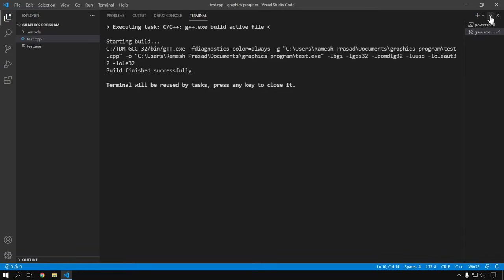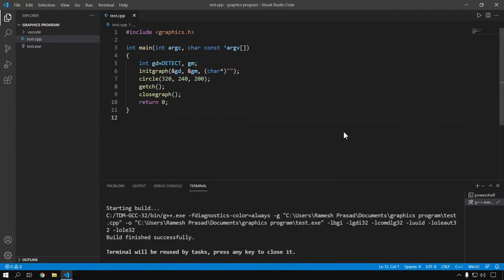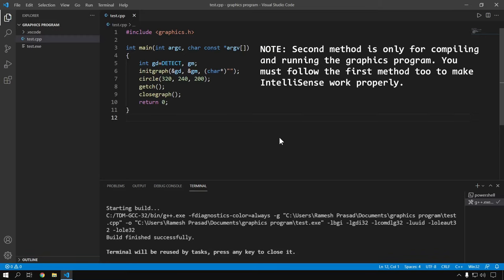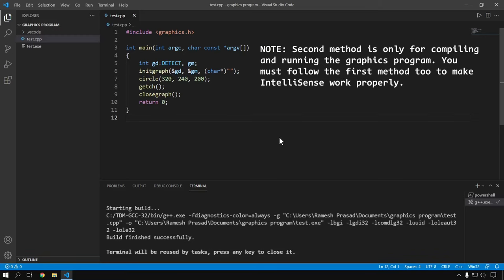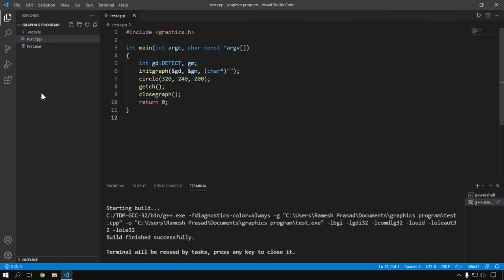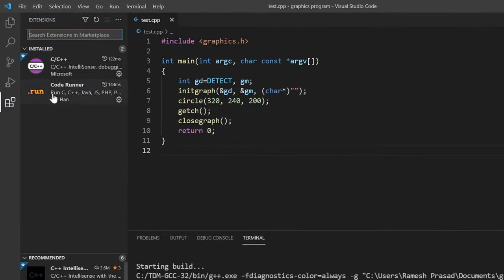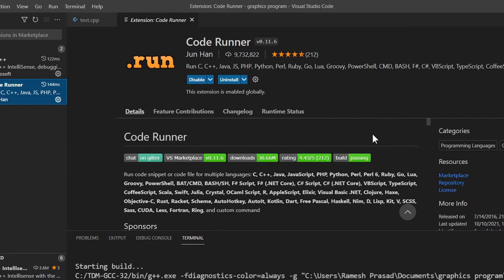Now moving to the second method. In the first method we compiled our program and then went to terminal to run it. But if we need to compile and run more frequently, running via terminal is not ideal. We need a shortcut to automate this process, and that is what we are doing in the second method. If you have been following from the start, you would have installed Code Runner. If not, quickly go to extensions and install it. After installing, you will see a Run Code button. If you don't see it, restart VS Code.